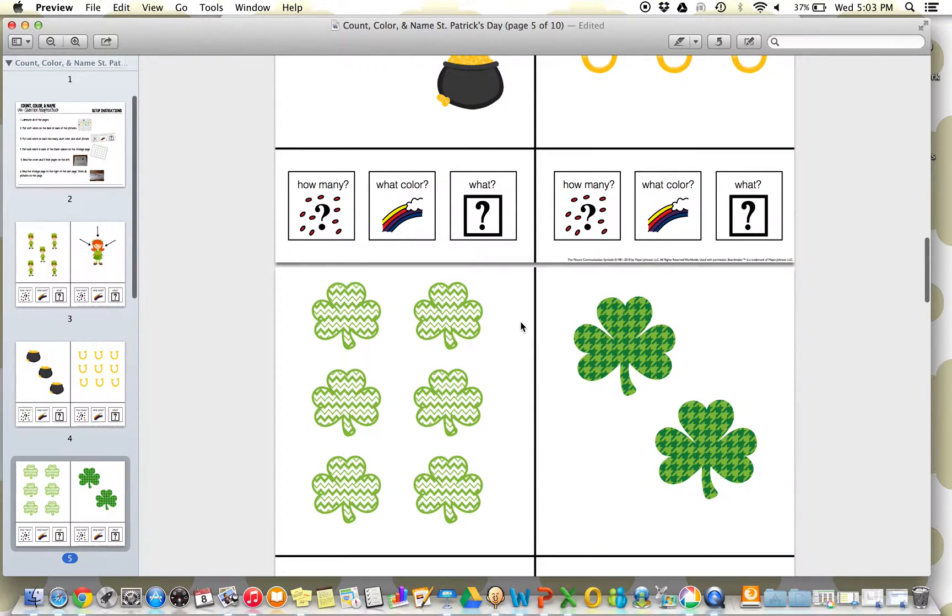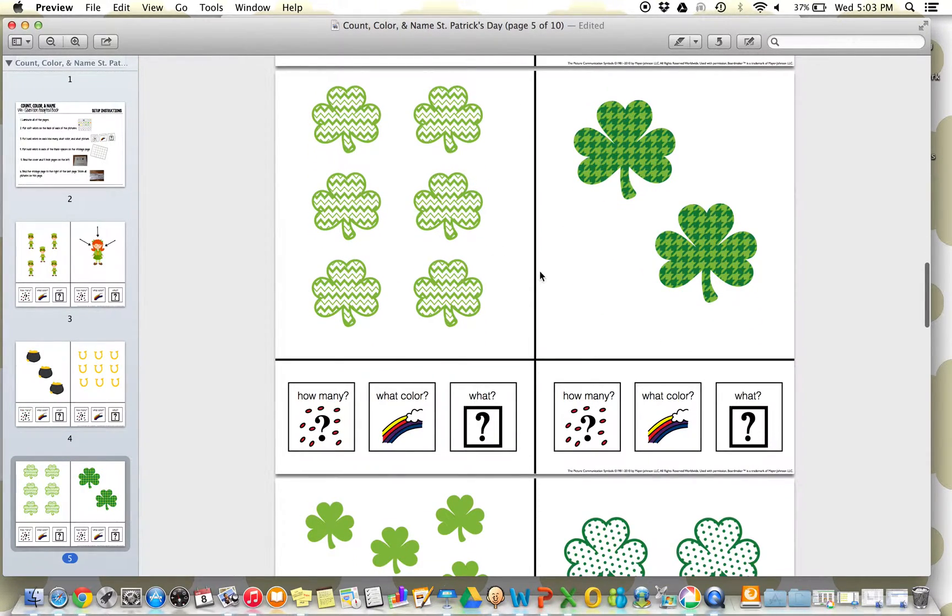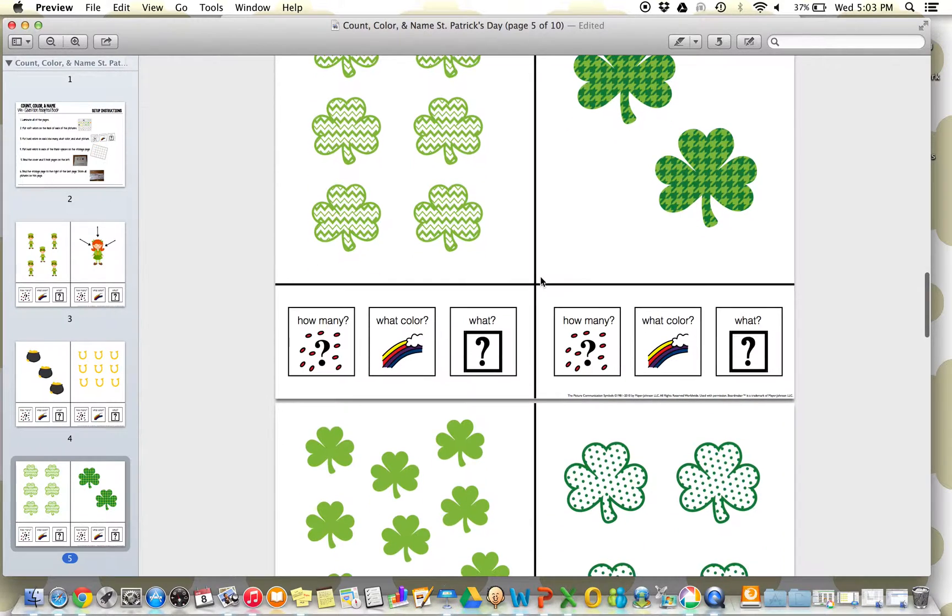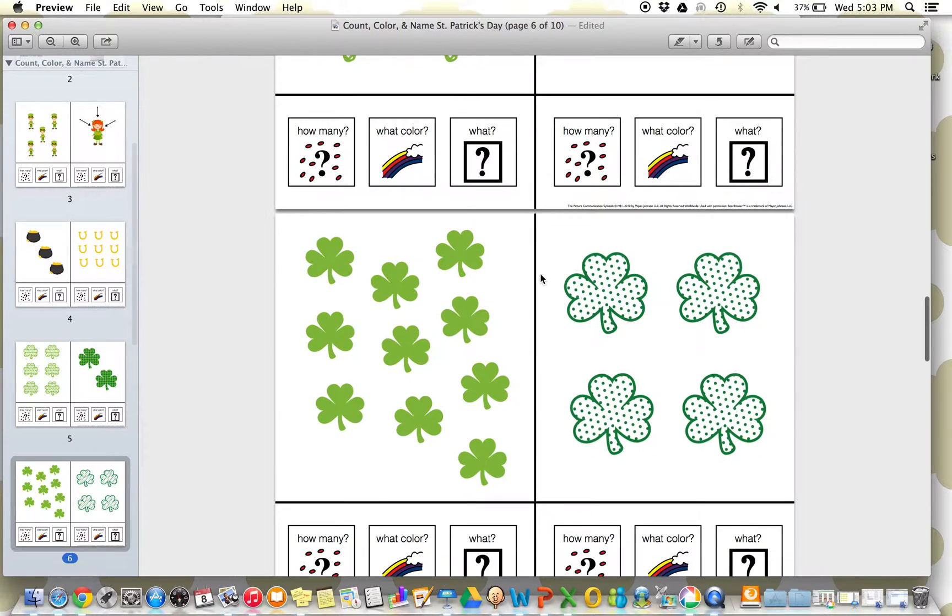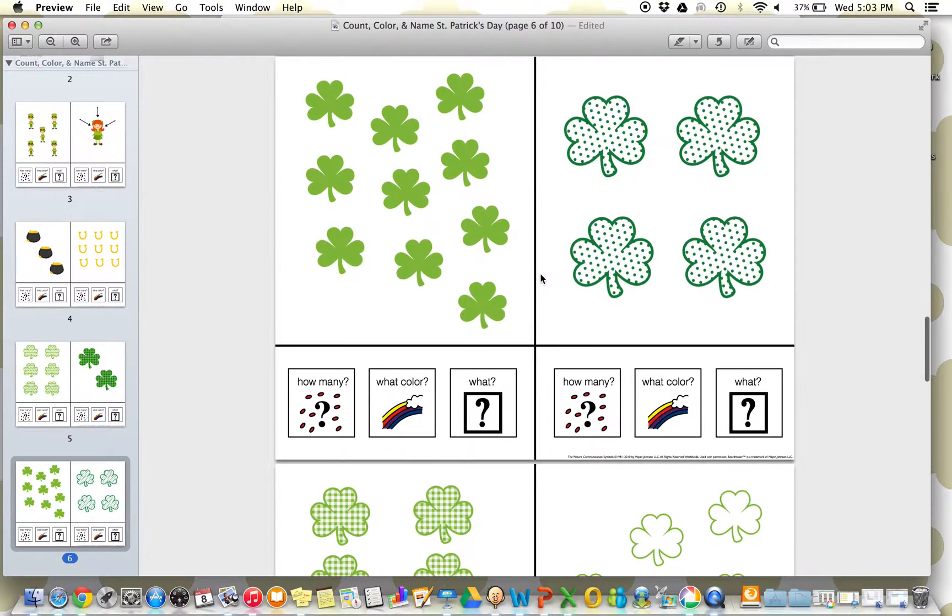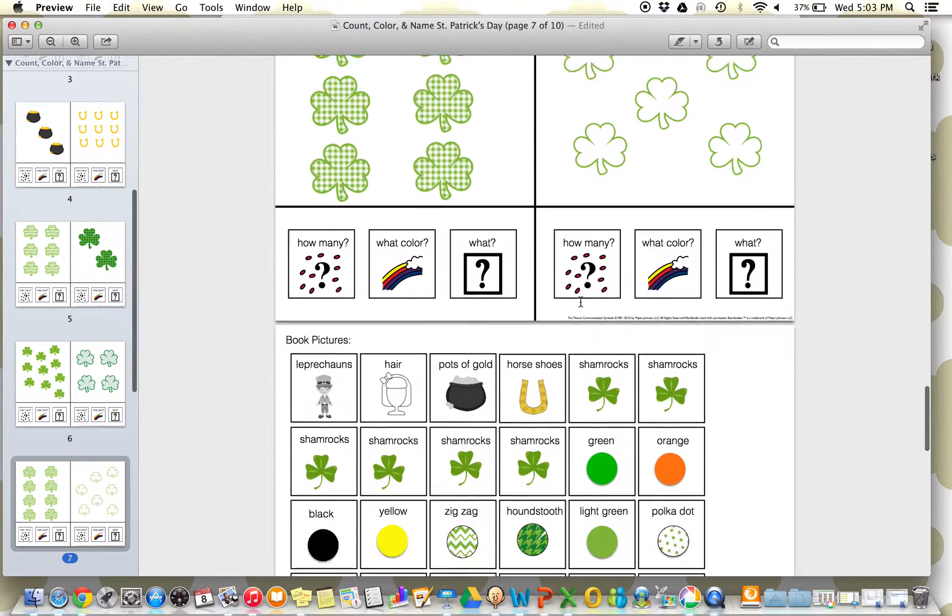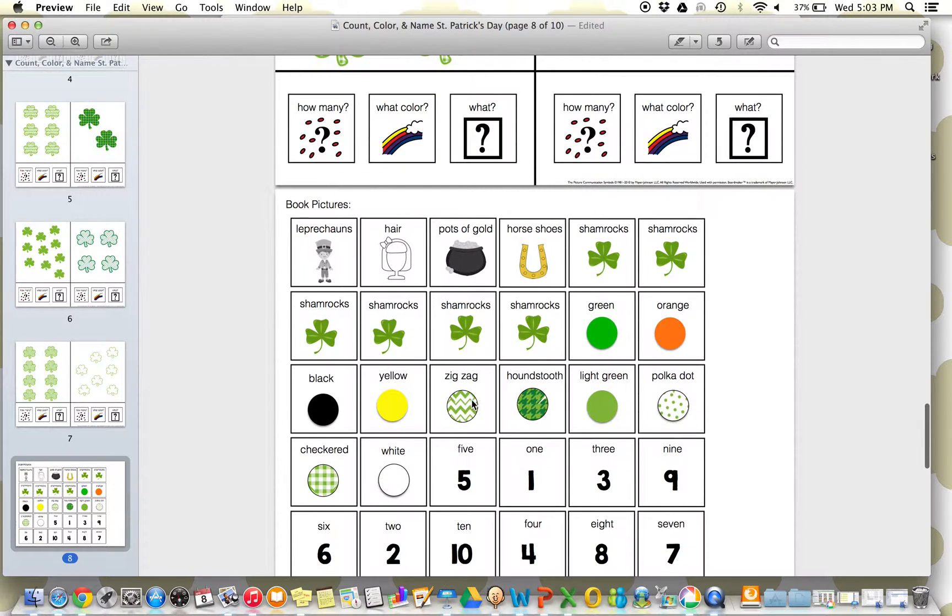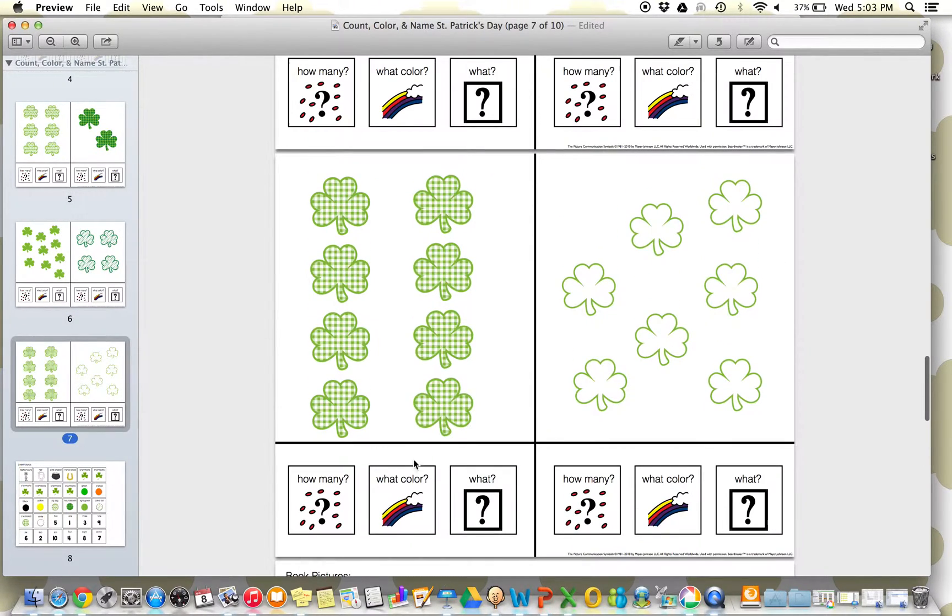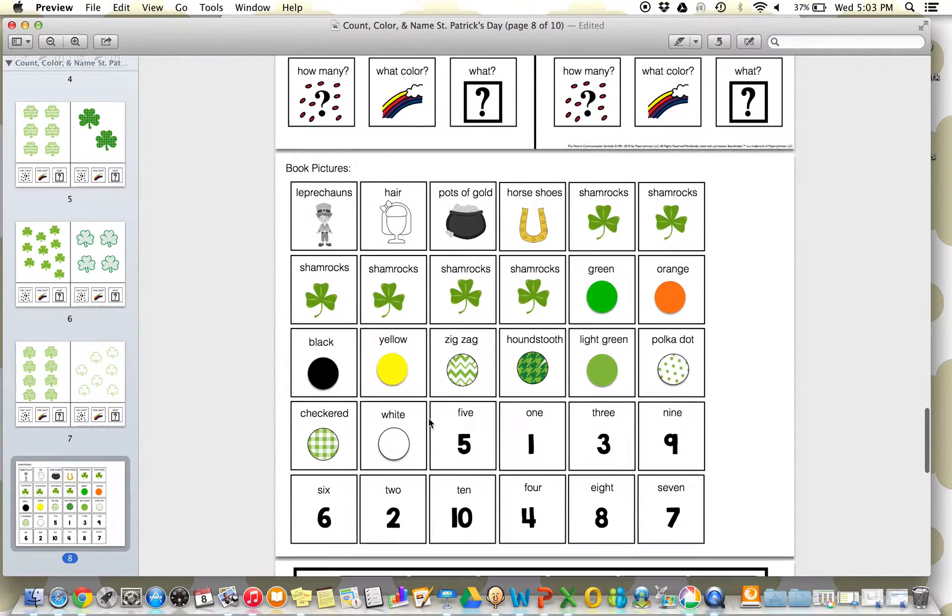So in this resource, we even include some different pattern options. Since the St. Patrick's Day vocabulary is pretty green-focused, we still want to keep with the fun holiday theme, but also kind of make this a little tricky. Our adjectives are zigzag, polka dot, checkered, so they're going to have to match the pattern when saying what color or what pattern it is.